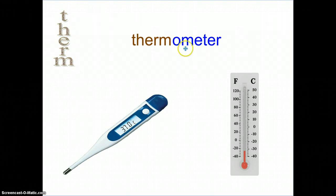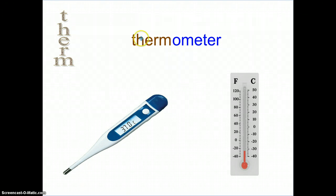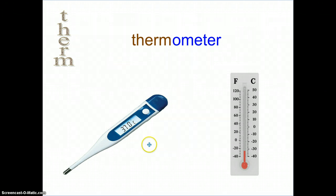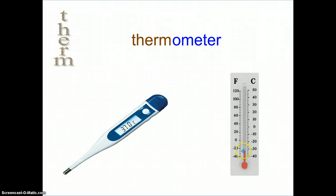Thermometer. A -meter is a root which means to measure. So we are measuring the amount of heat in something, and that is what a thermometer does — it is a tool. Here you have a thermometer which measures your body heat if you're running a temperature, and a thermometer which measures how much heat is outside. Even if it's cold outside, it is still measuring how much heat is there — it's just not very much heat.